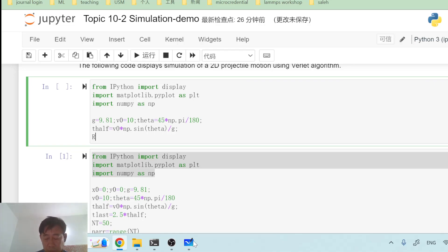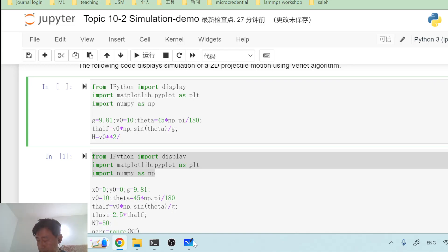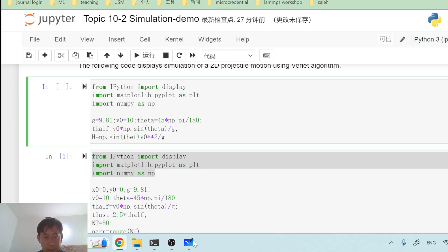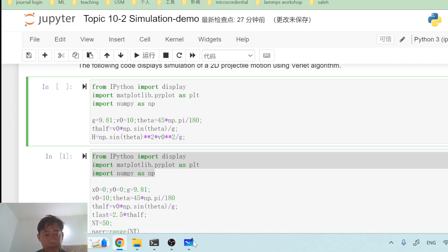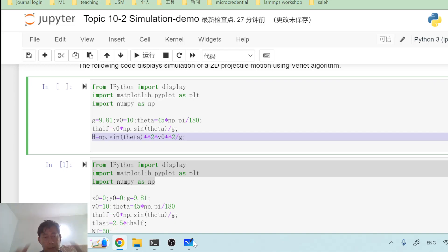I define the height h = v₀² × sin²(theta) / (2g). I don't explicitly define r here — I'll explain why later. The height is required to describe the height of my simulation box. Then I decide how long to run the simulation; I'll set t_last = 2.5 × t_half.